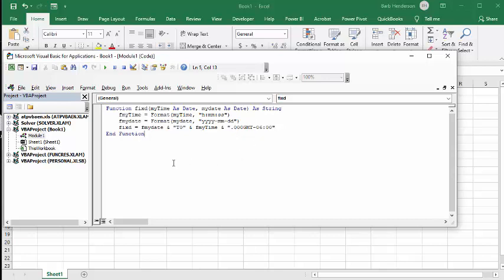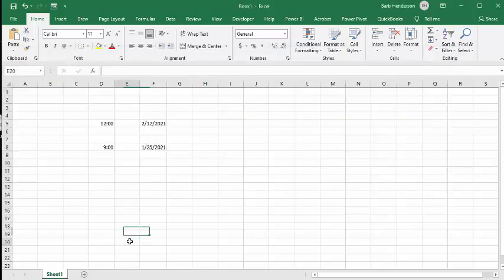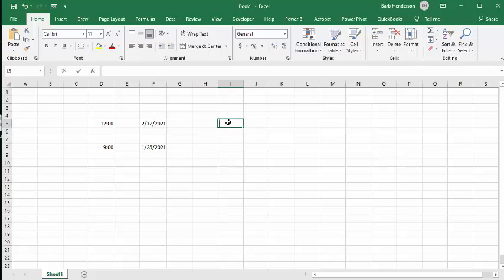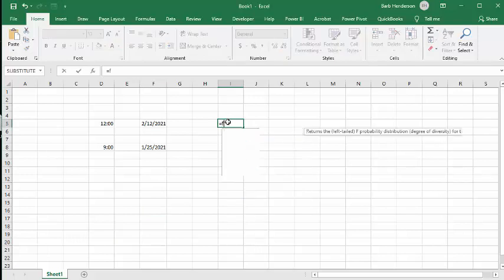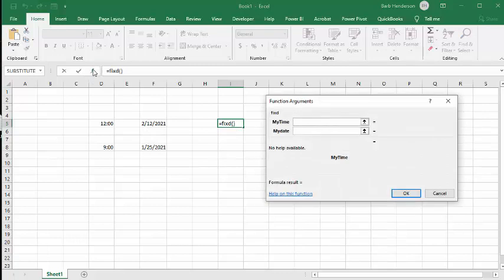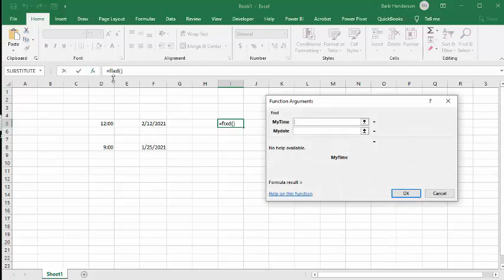Now we've got this installed, so let's go back to our worksheet. I'm going to type in equals fixed and then double click it. You can go up to your function dialog box.